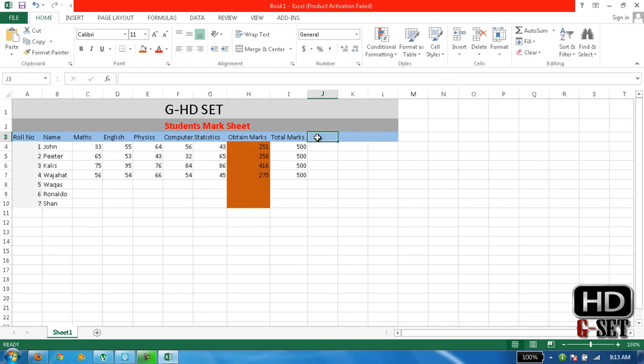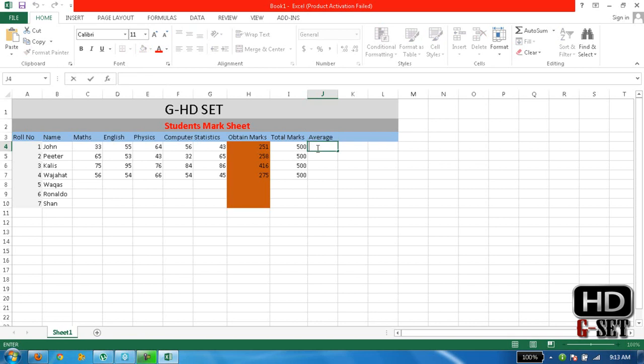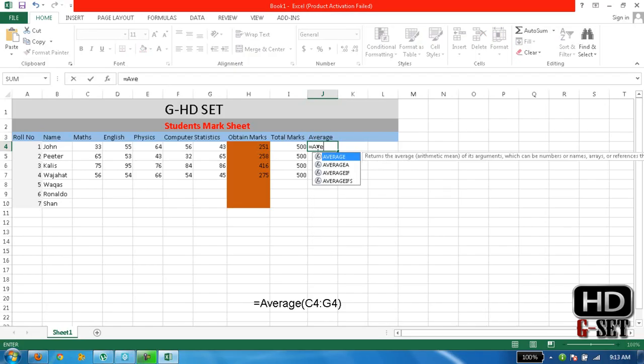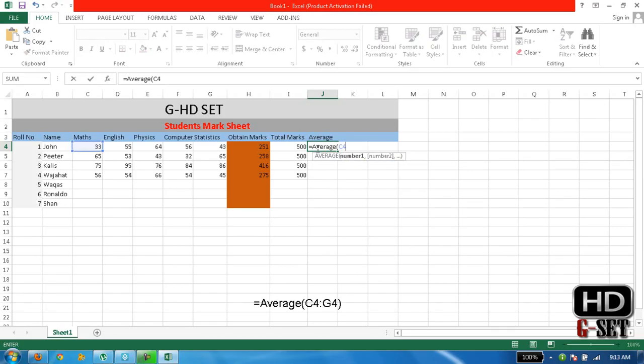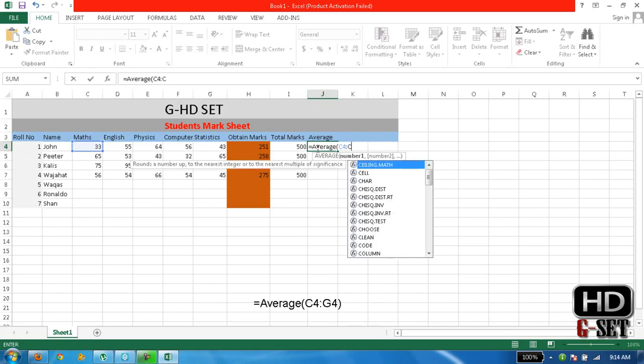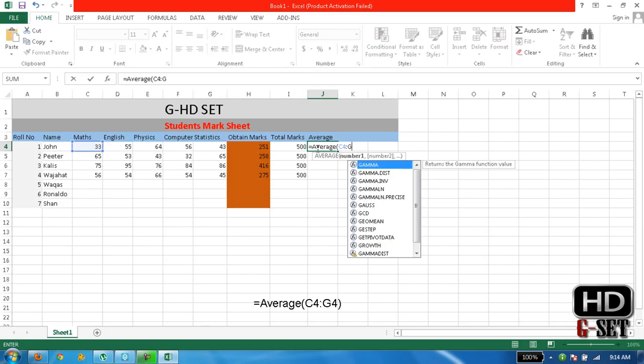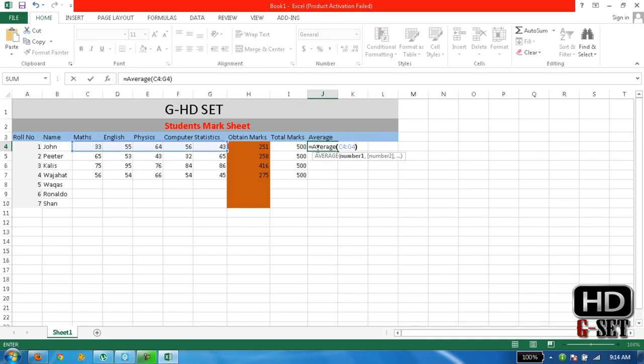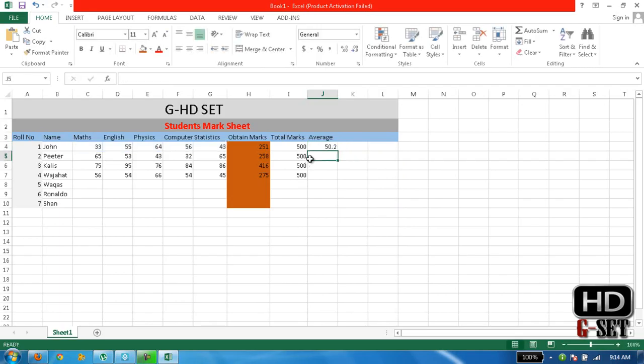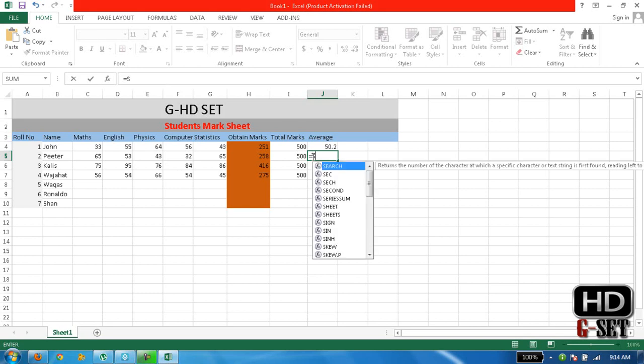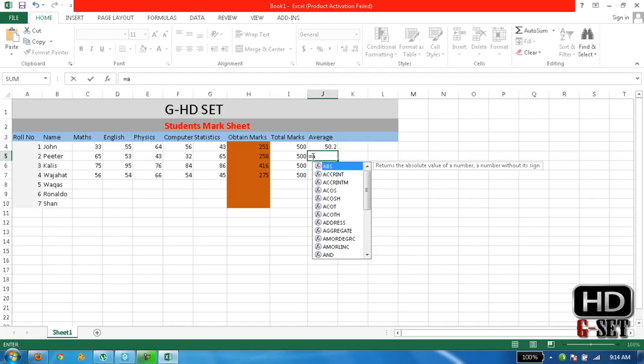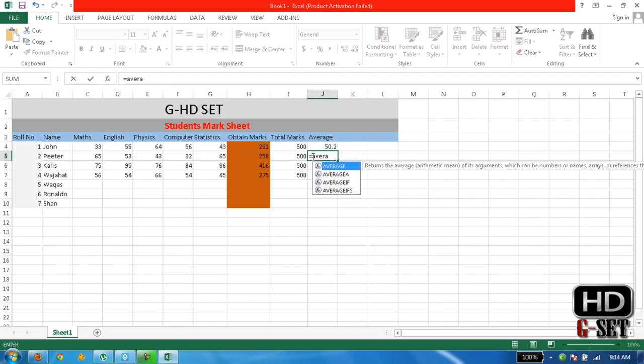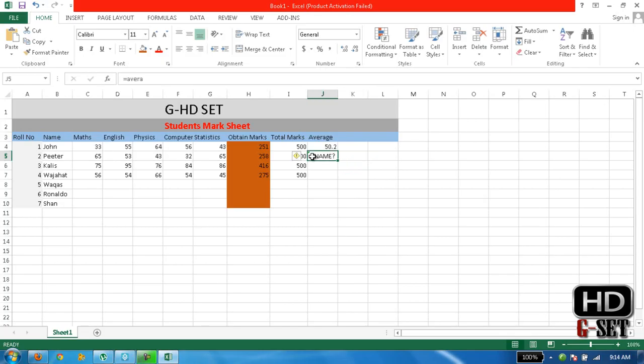The third thing we need is average. We want the average of these students' marks. What is the formula for average? It's simple. Just write equals AVERAGE C4 to G4 and it will give us the average. Same formula for others.